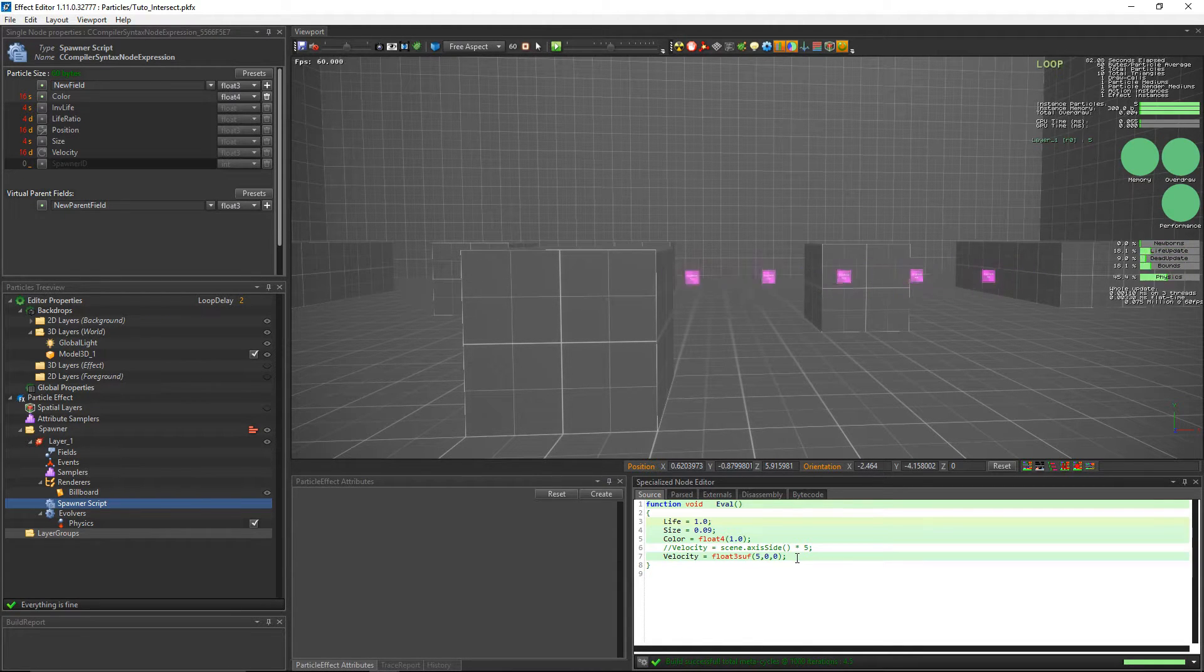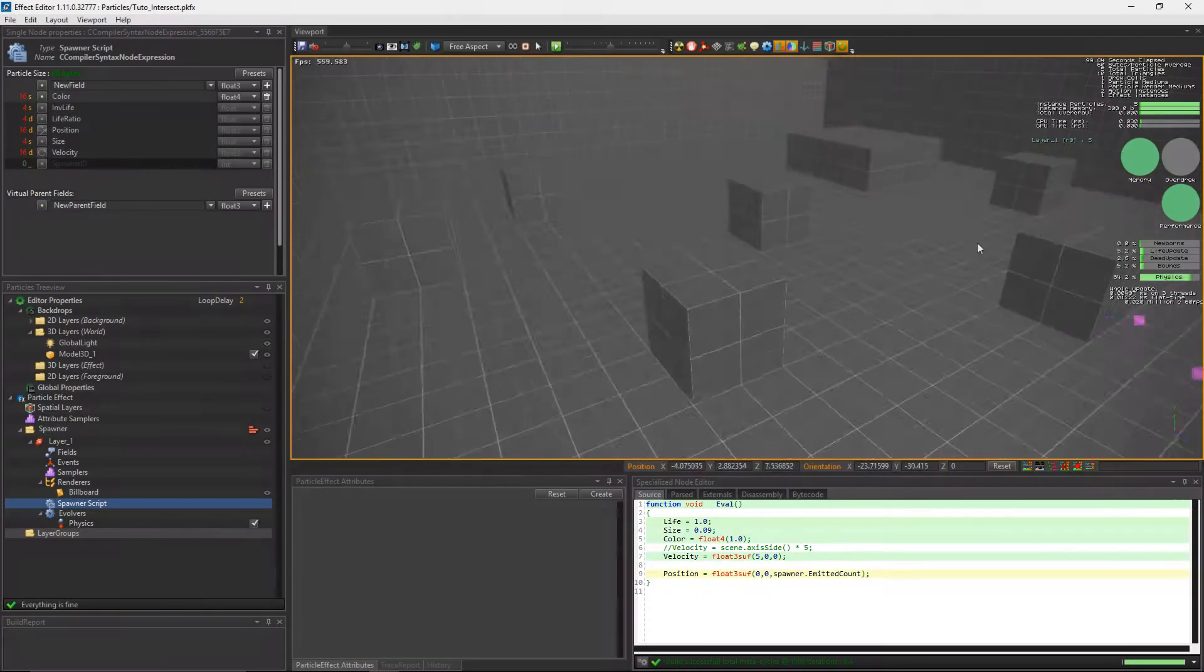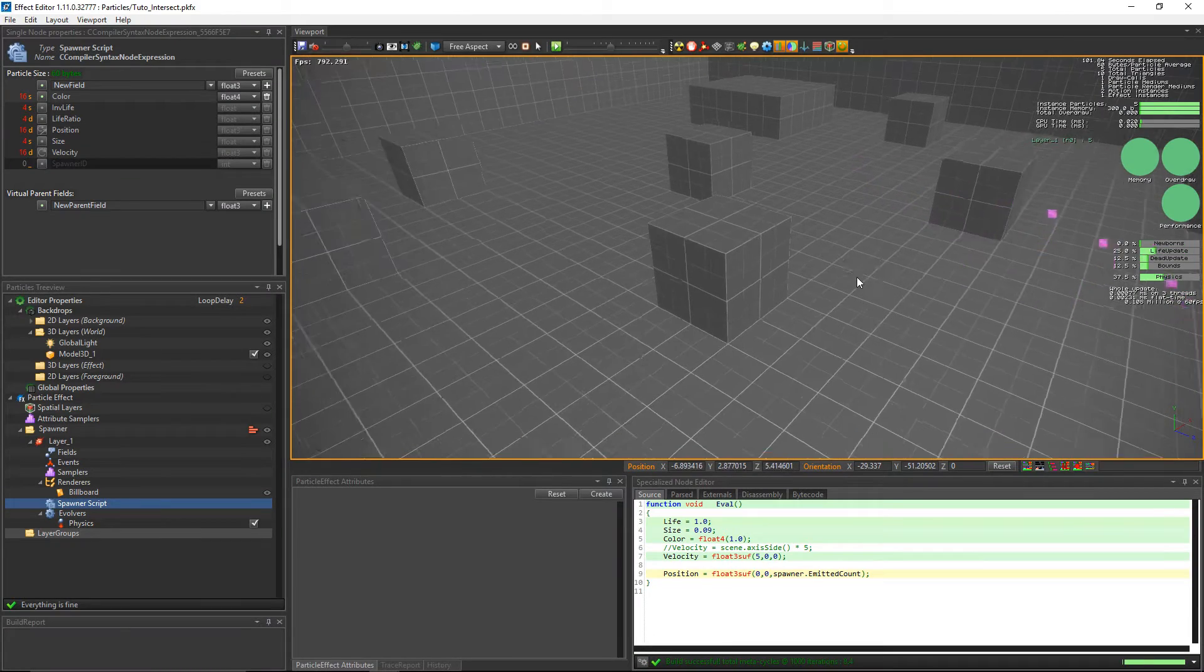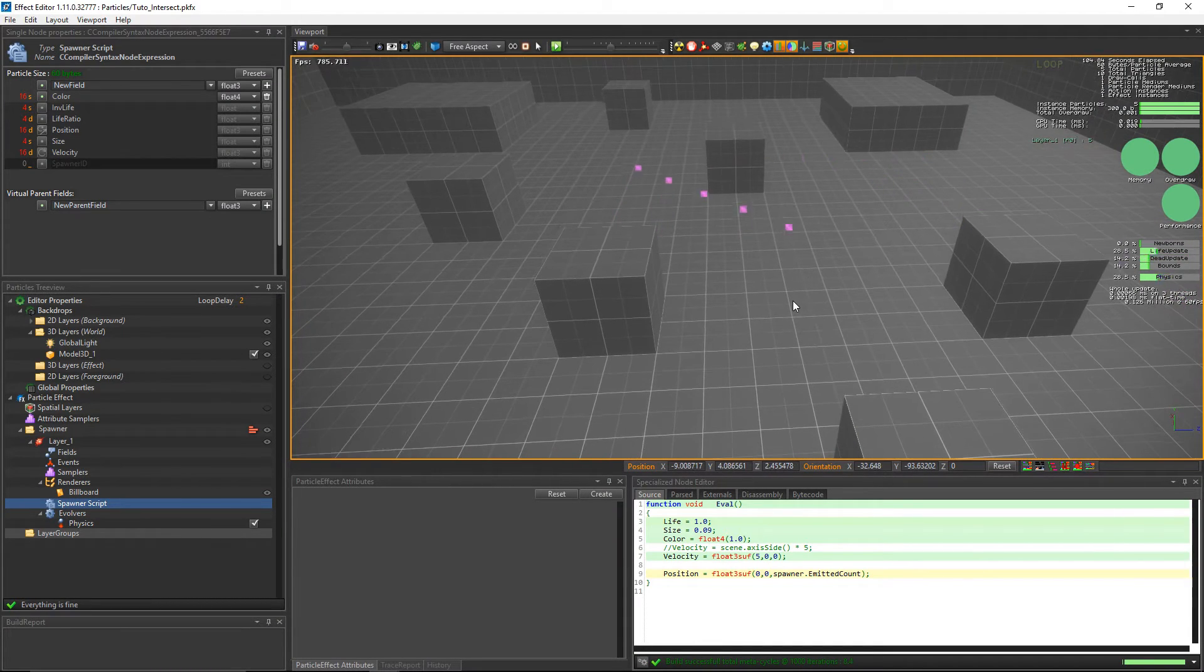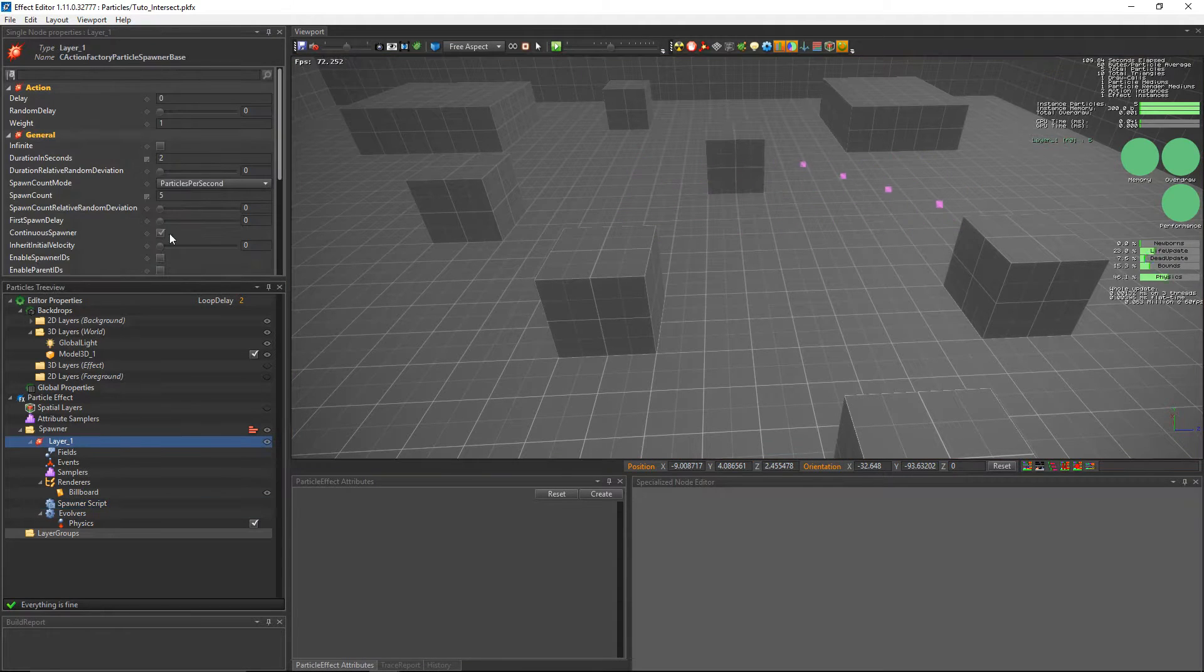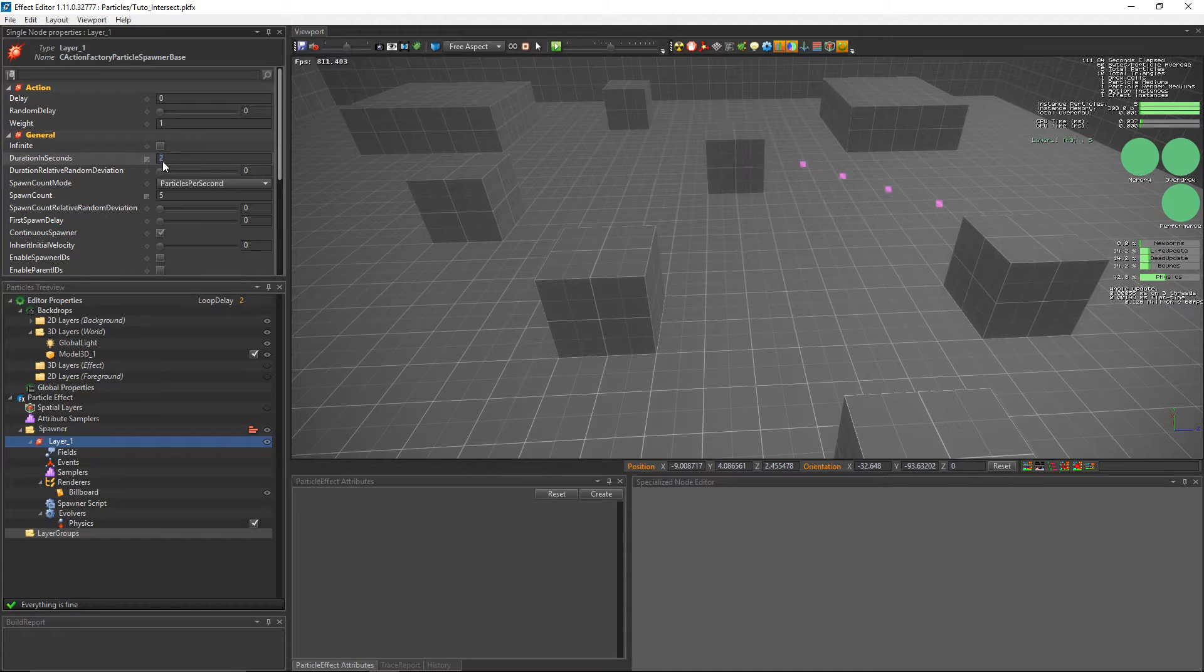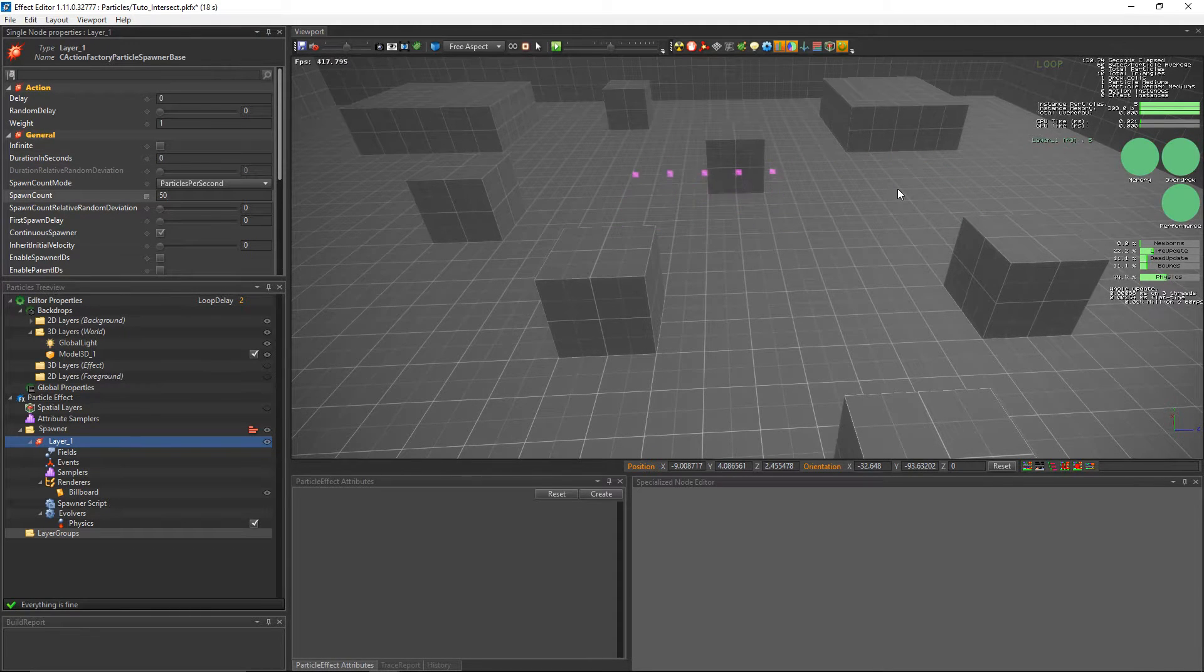We're going to make an offset between the particles following the forward axis by using the emitted count, the function that gives the index of the current particle. Now the particles have an offset of 1 in the z-axis but they don't spawn at the same time. We'll fix it by setting the duration seconds to 0 in the layer and set the spawn count to 50.